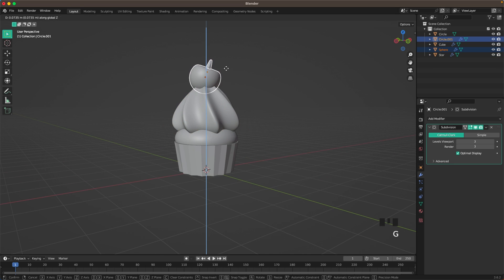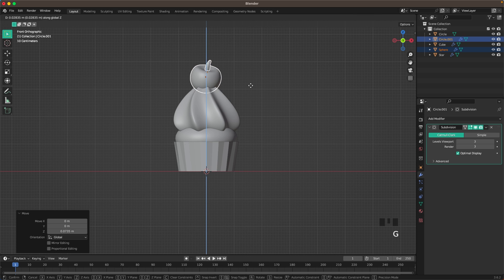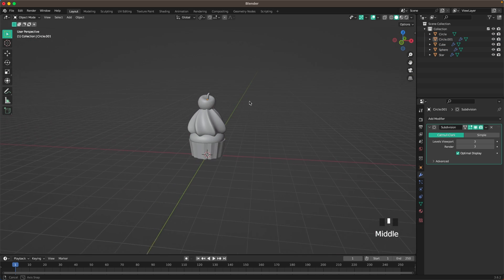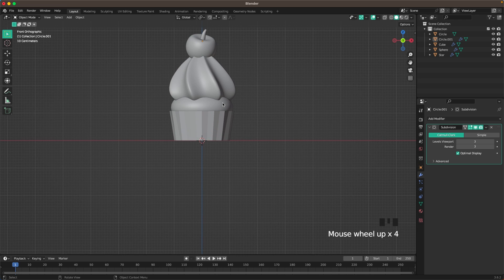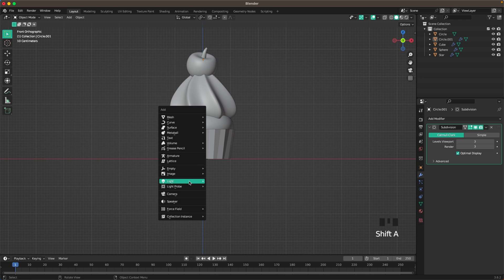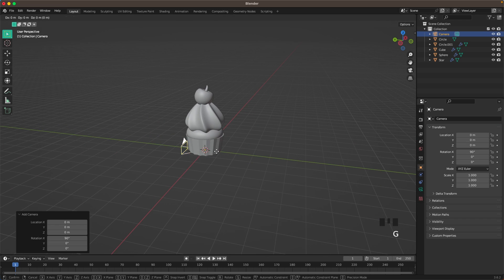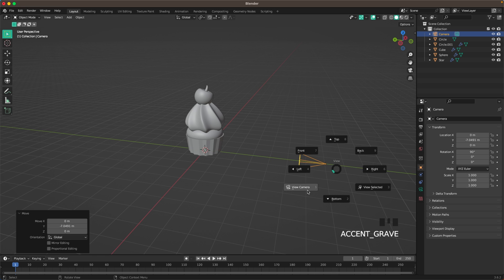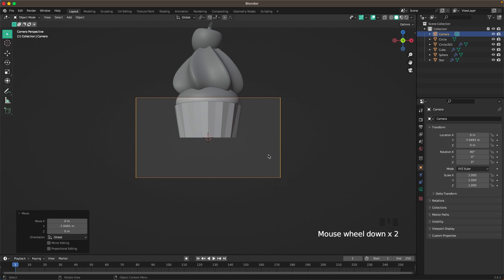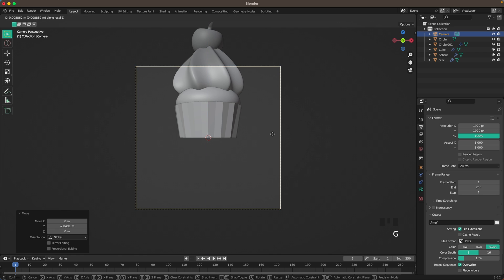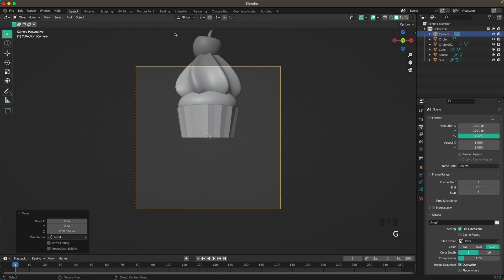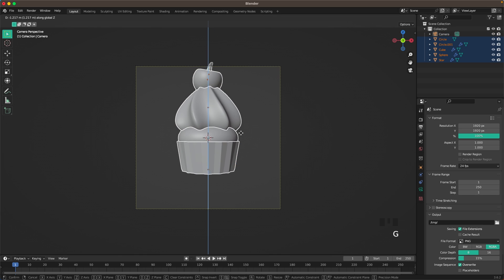I want the cream a tiny bit bigger. Move the cherry up a tiny bit more — yes, I like how that looks. Now add a camera: go into Front View, Shift+A, add a Camera, press G and Y to move it back. Go into Camera View by pressing 0 on your numpad. Change the output settings to 1920x1920.